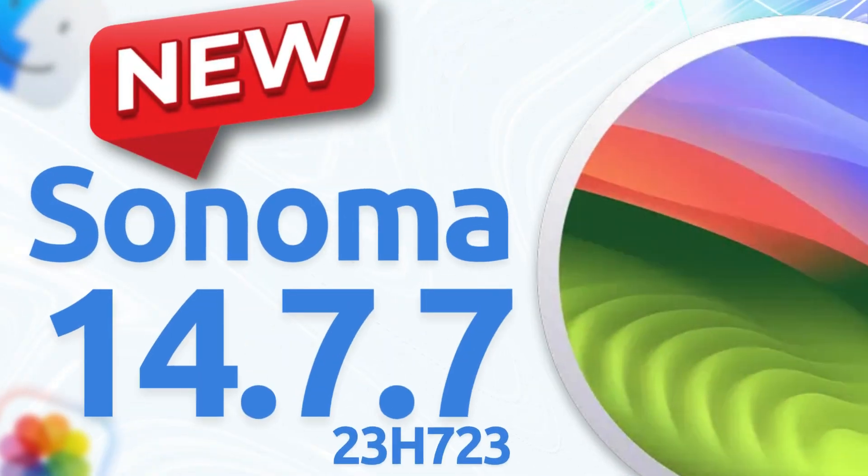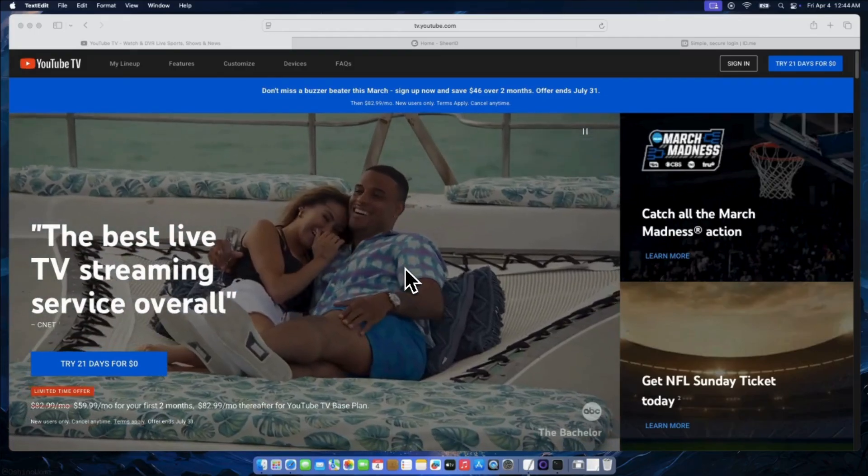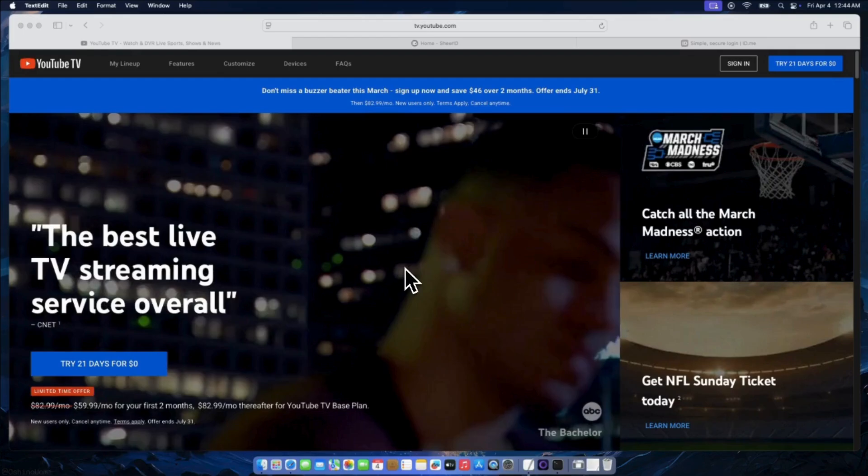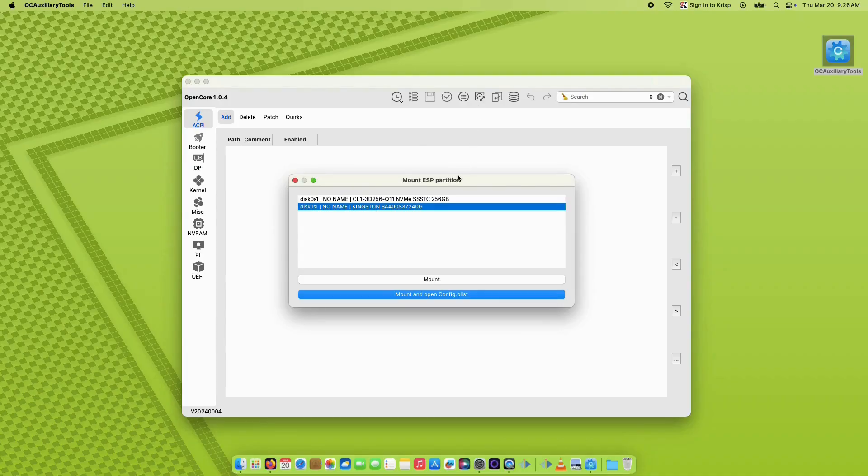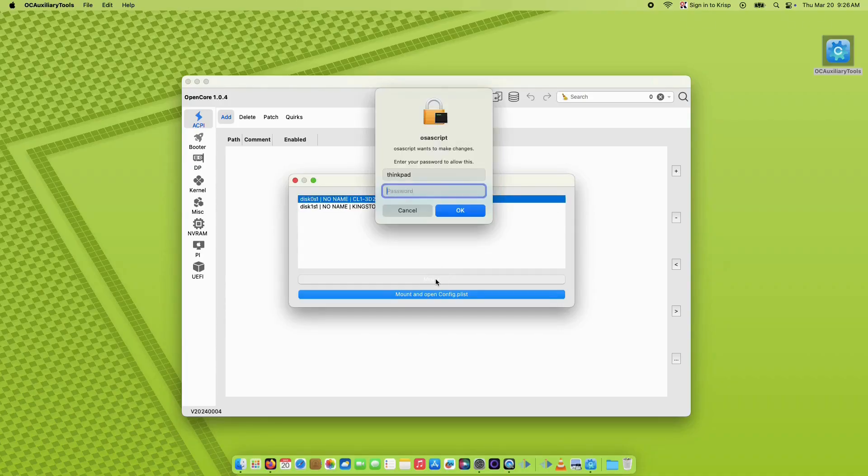The macOS Sonoma 14.7.7 update, released on July 29, 2025, is a minor update focused on security and stability, with no new user-facing features introduced.